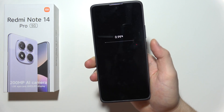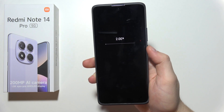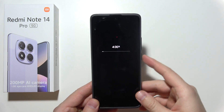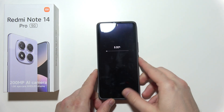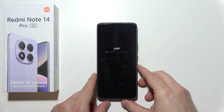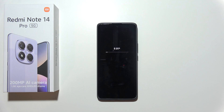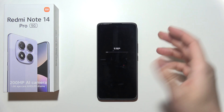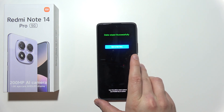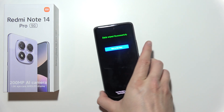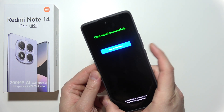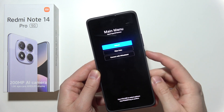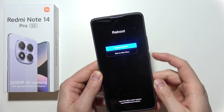Now as you can see, the reset is underway. All you have to do is wait until it hits 100%, and then you will have to select to go back to the menu. There we go — click on the power key, select 'Reboot', and click on the power key.